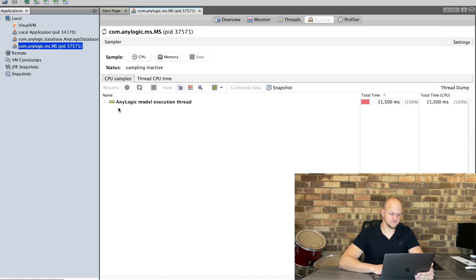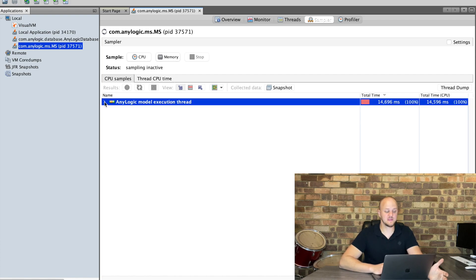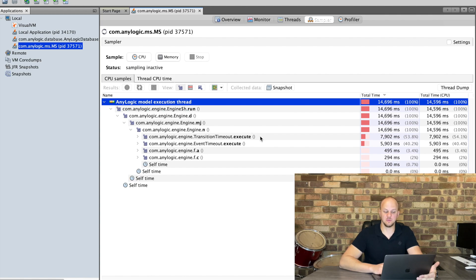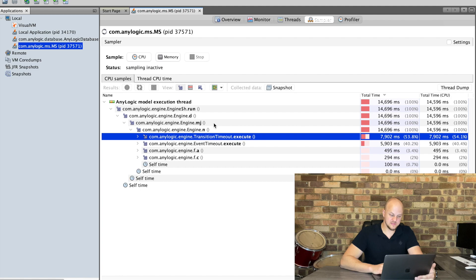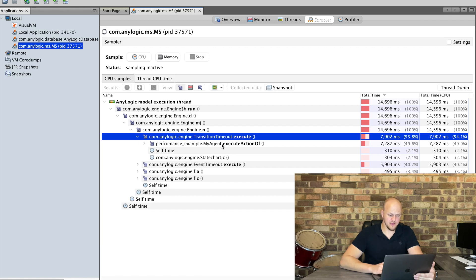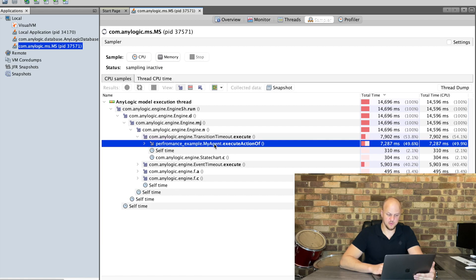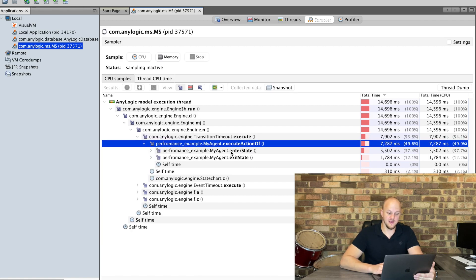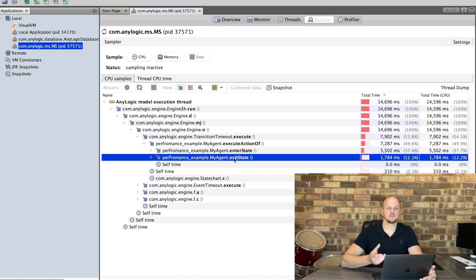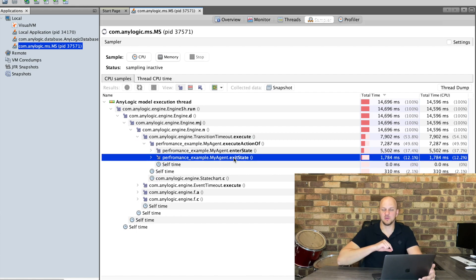Okay so if we expand this field you'll see that it automatically ends the expansion where we can see most of the CPU processing power is being used. 53% is being used on some engine function called transition timeout execute. And if we have a look here it's part of the my agent execute action and it's the enter and exit state. So these are probably just the transitions between the different states.